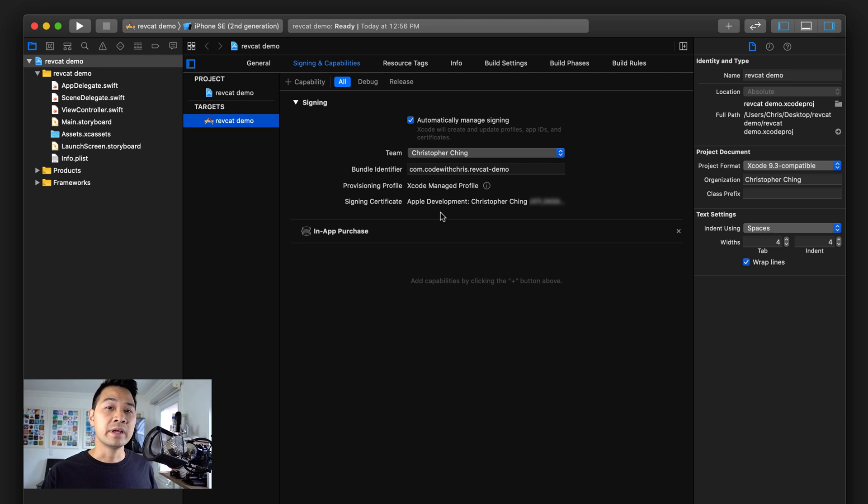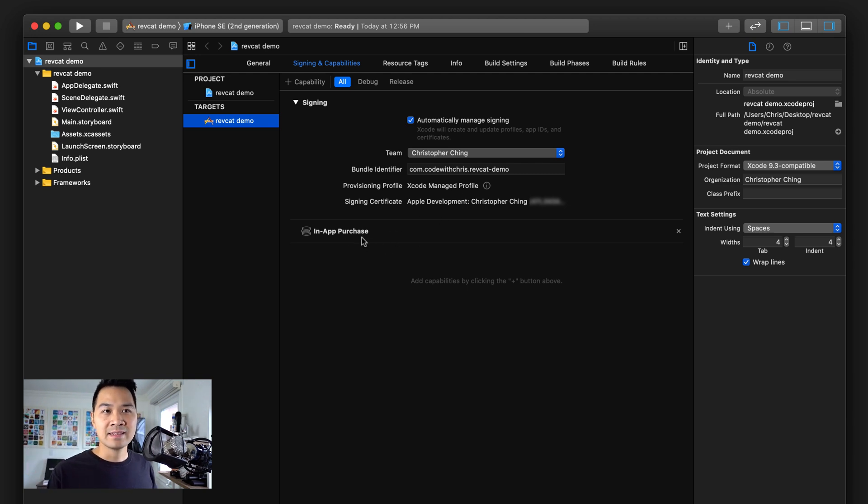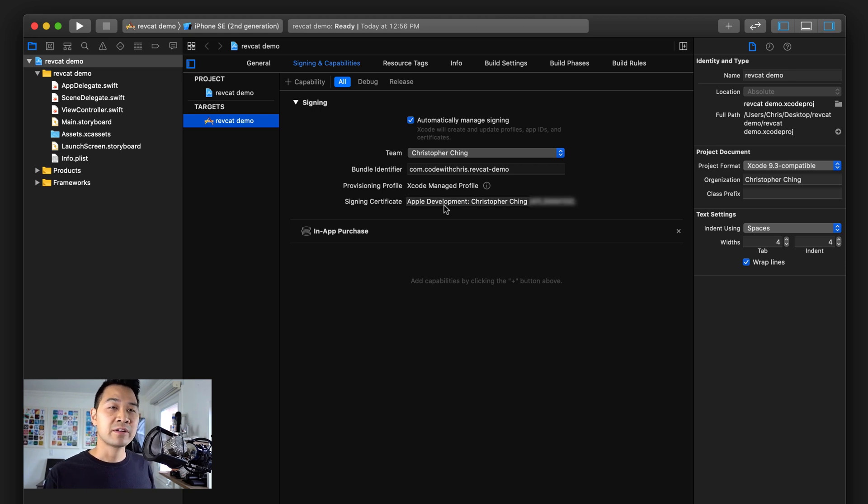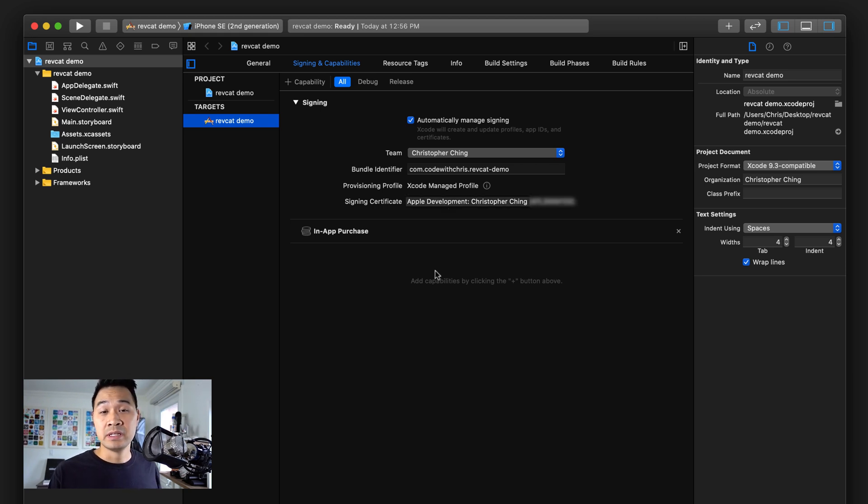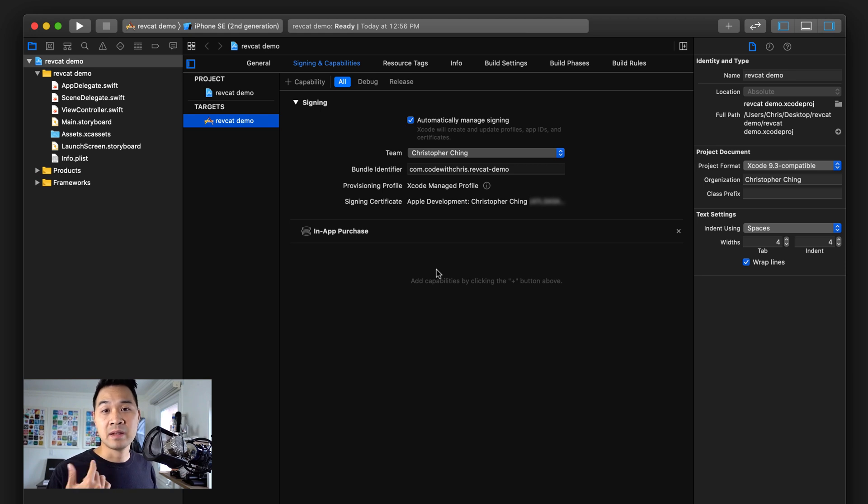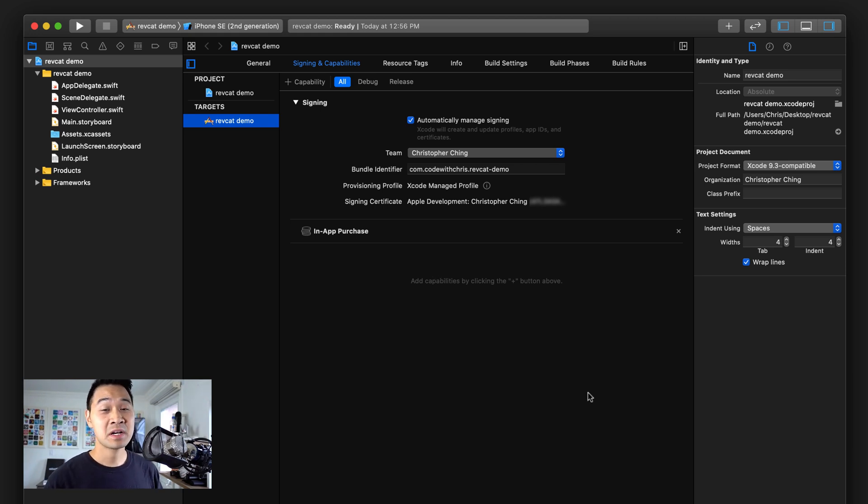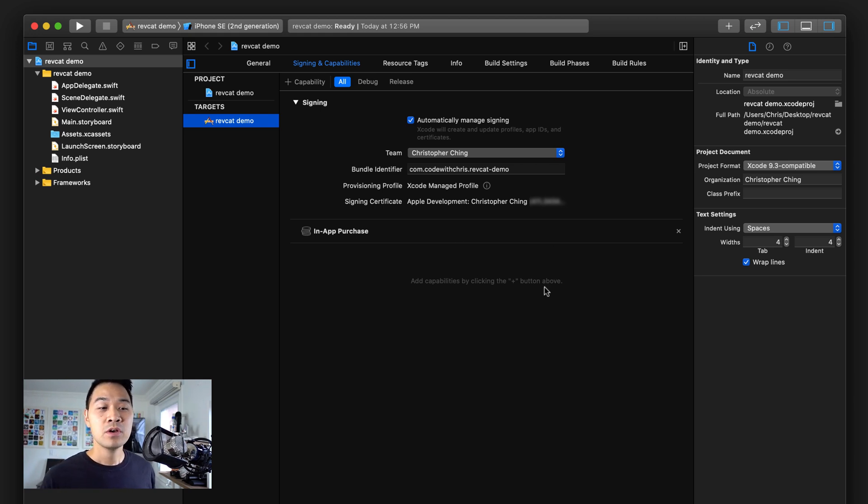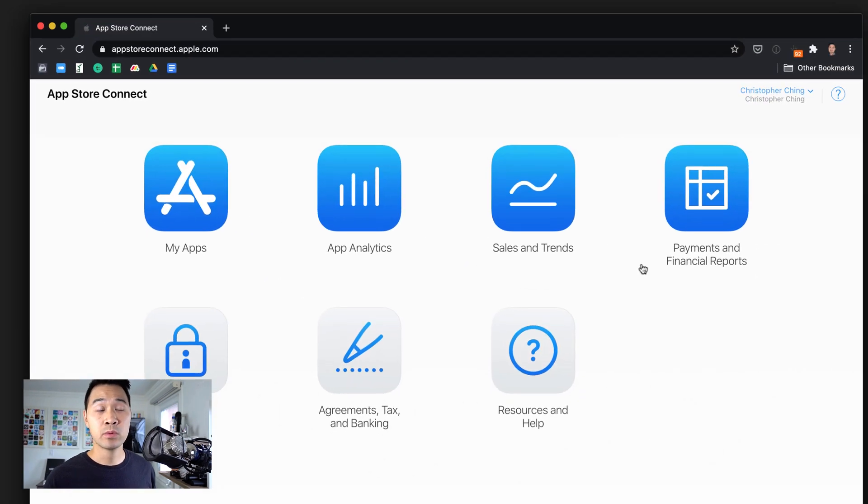You saw some activity happening there. It was generating the app ID based on this bundle identifier, the provisioning profile, and all that stuff. Don't worry if you weren't able to add this capability right now or get this part to work. I'll show you later in the portal how you can manually generate that app ID and provisioning profiles.